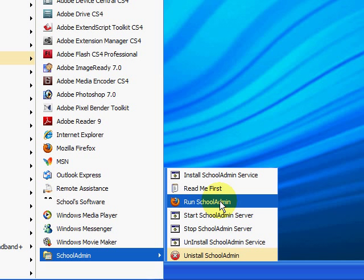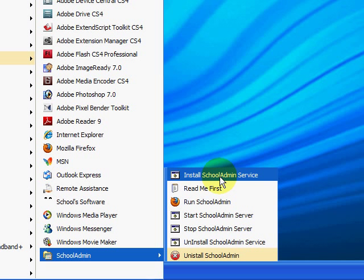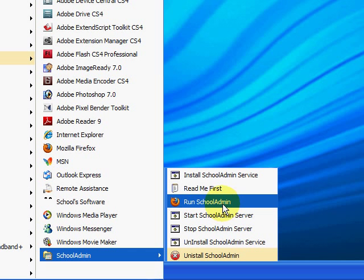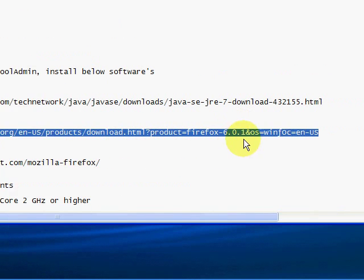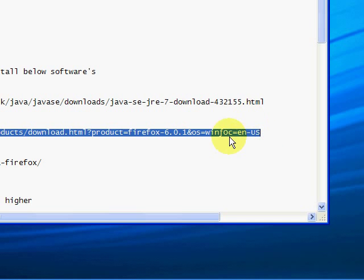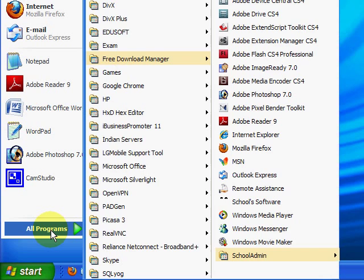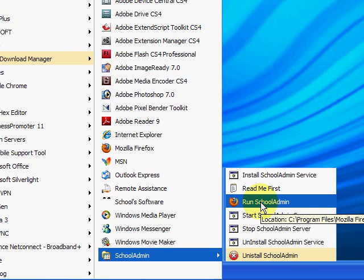To repeat: the first time you install SchoolAdmin, go to All Programs, SchoolAdmin, and install SchoolAdmin Service — this is a one-time operation. Once the service is installed, at any time you can click Start SchoolAdmin Server and then Run SchoolAdmin. We have already started the SchoolAdmin Server. Now I will click Run SchoolAdmin, which will start SchoolAdmin in the Firefox browser. It is important that you install Firefox browser before installing SchoolAdmin. If you have not installed it yet and do not see the Firefox icon, go to the Readme First document, copy the URL to your browser, download Firefox, and install it. Once installed, go to All Programs, SchoolAdmin, and click Run SchoolAdmin.